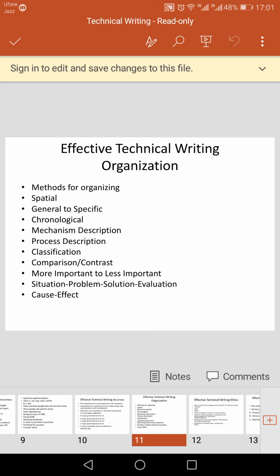Process description involves how a change takes place over time through a series of stages. Another method is classification.